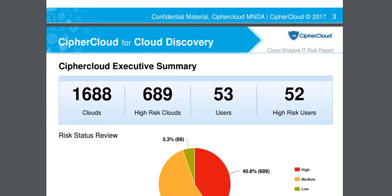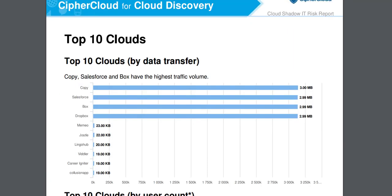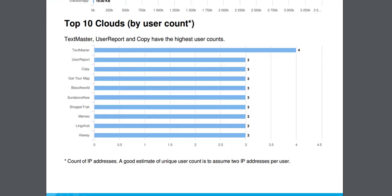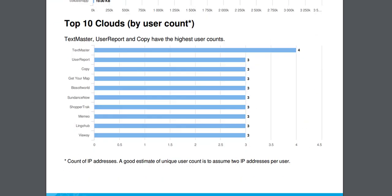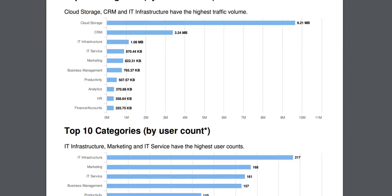high risk clouds, users, the number of high risk users, cloud rankings by the top 10 high risk clouds by both user count and activity. It'll show you the overall top 10 clouds and give you details on usage by cloud category.